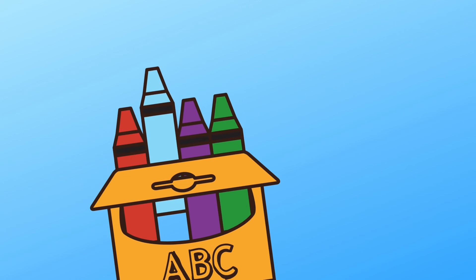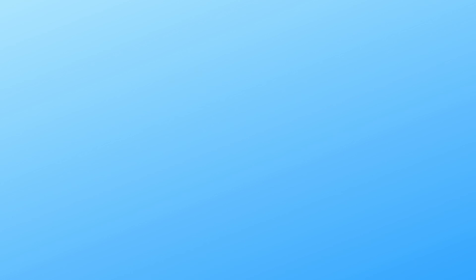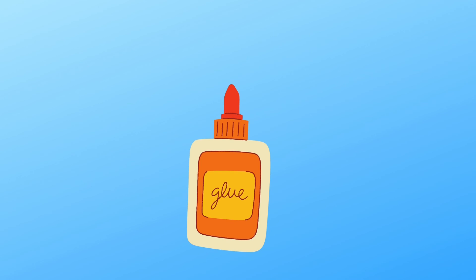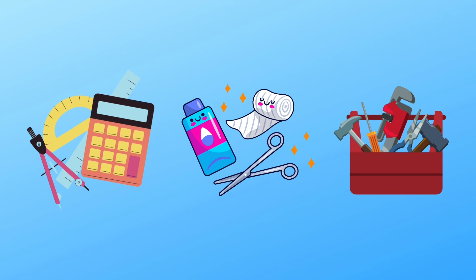What tools do you use? You use crayons to color beautiful pictures, a pencil to write, scissors to cut, and glue to paste. You are a... Yes, student.